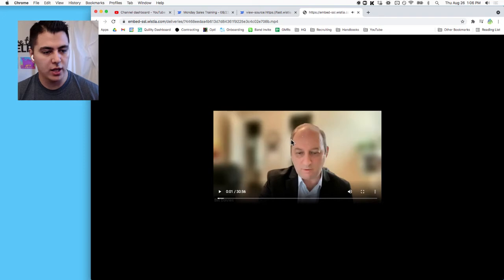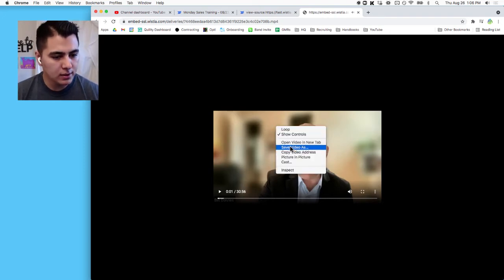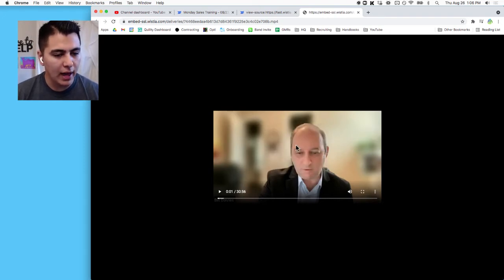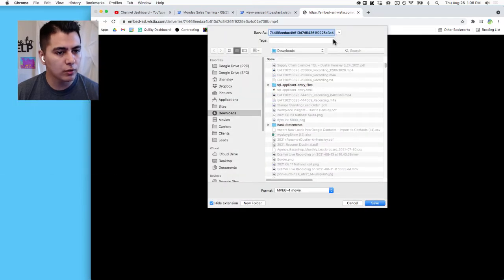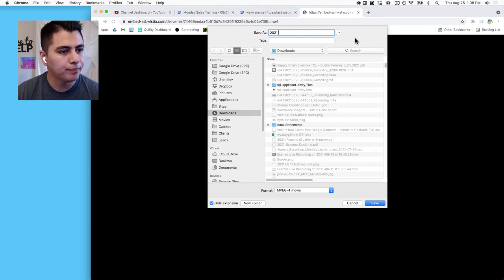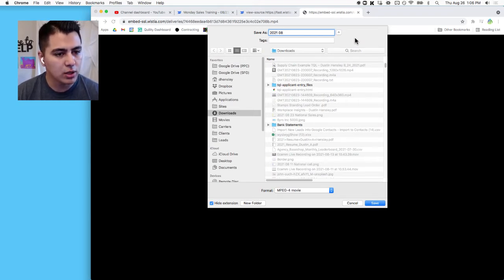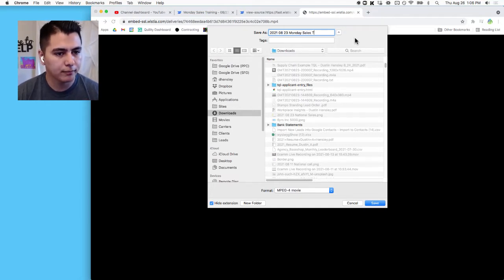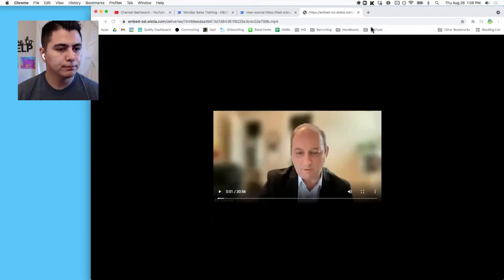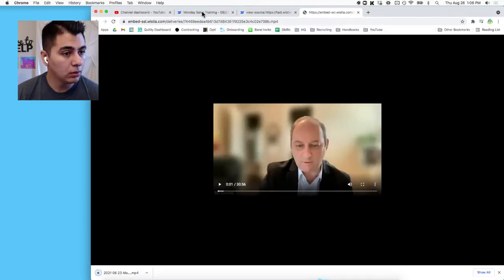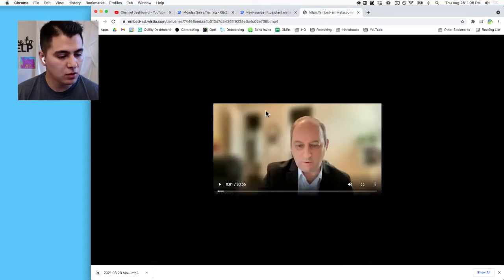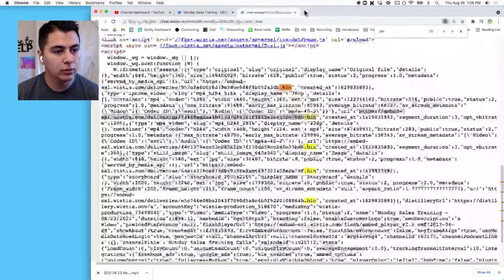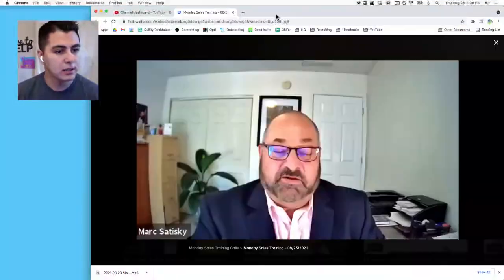And there's our video. Right-click, save video as. All right, now I just throw these into any download folder you want. This is from 8-23 and I call it Monday Sales Training. Okay, so we have our video file.